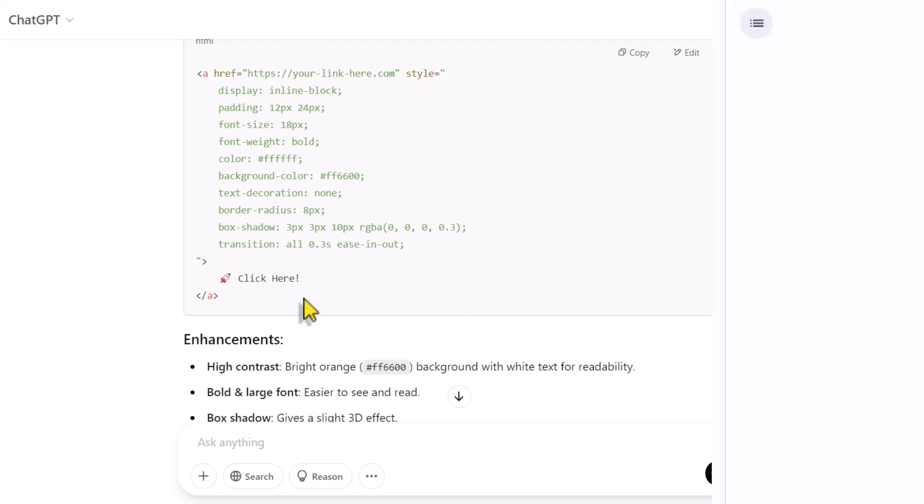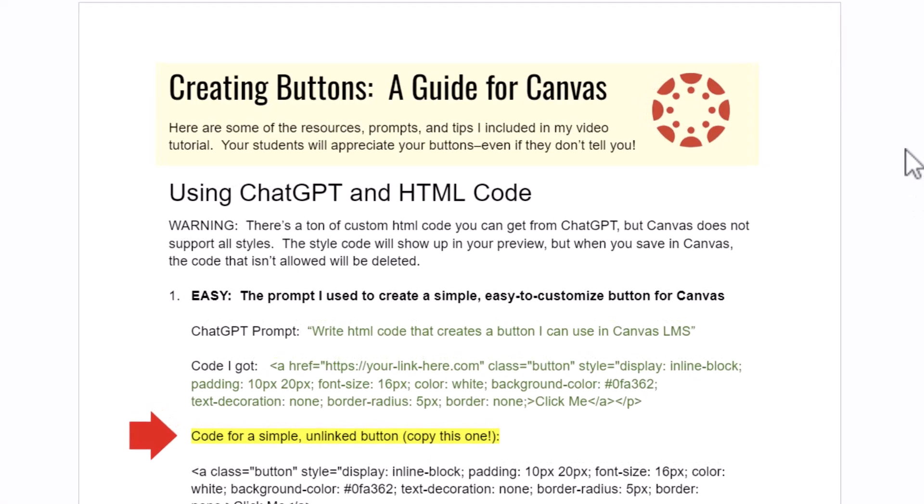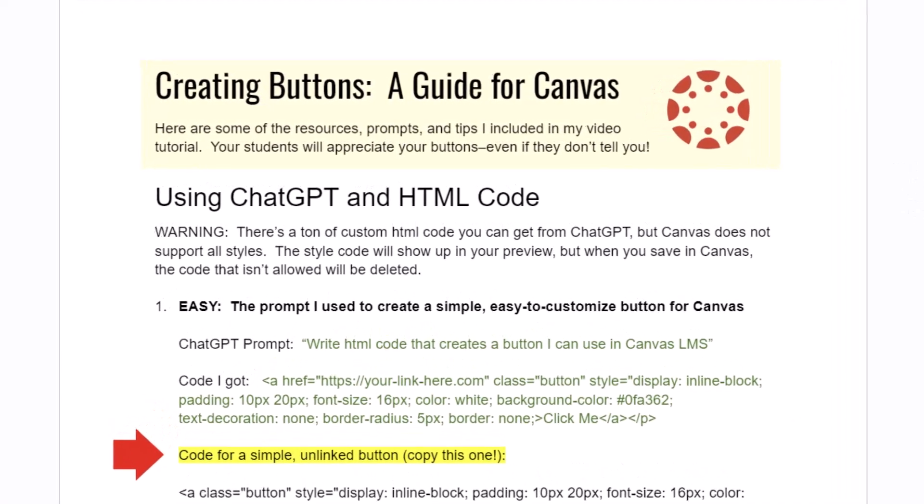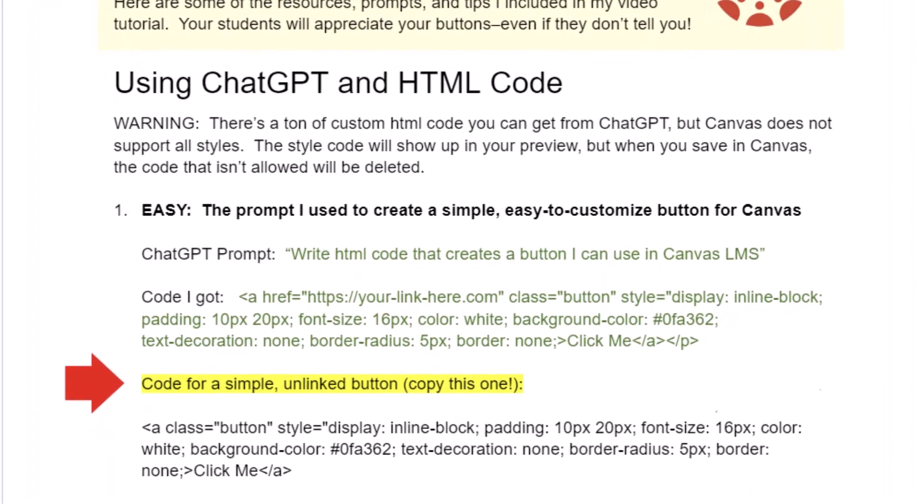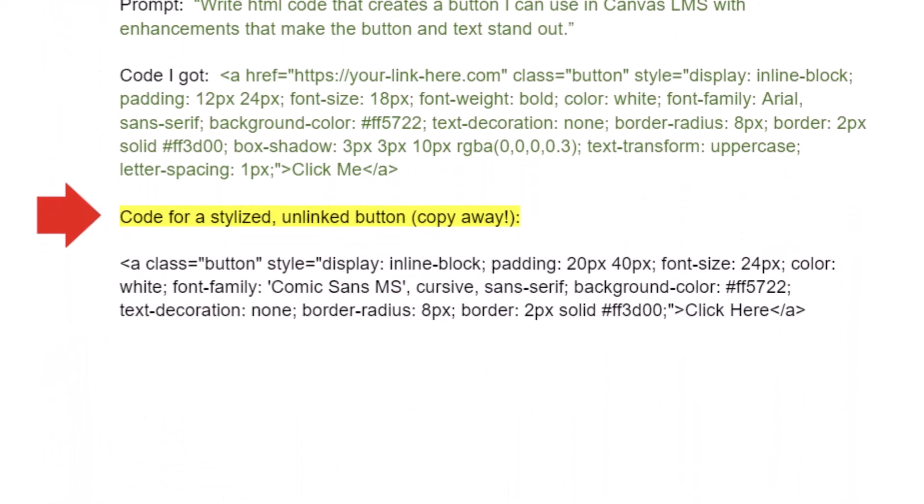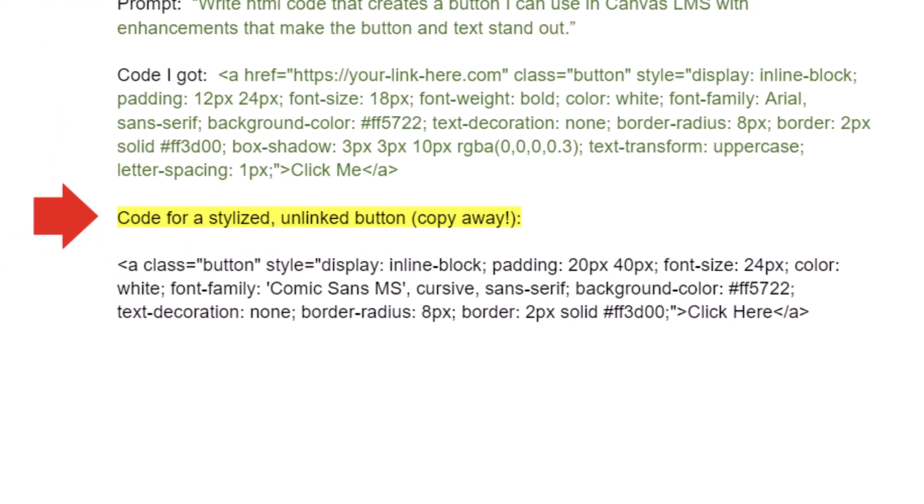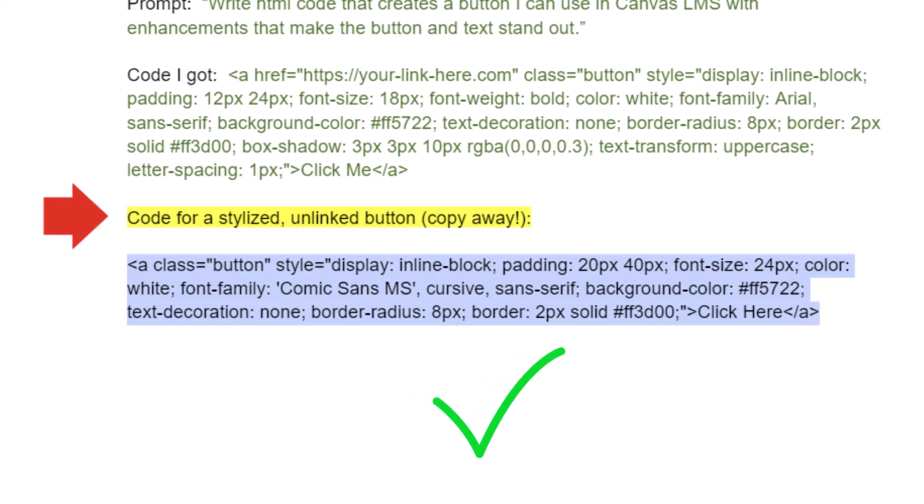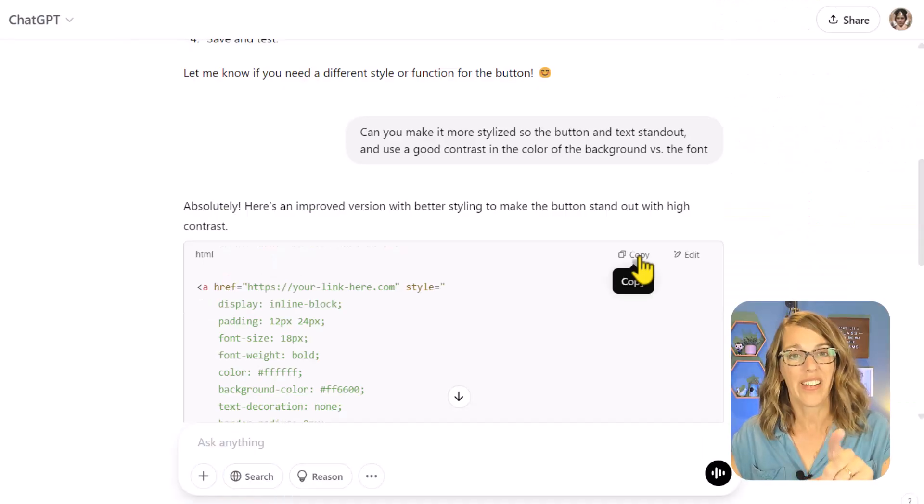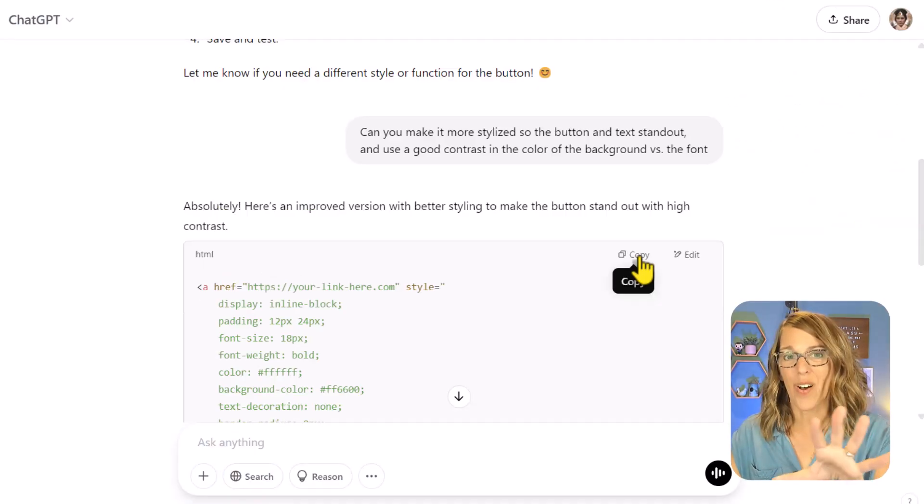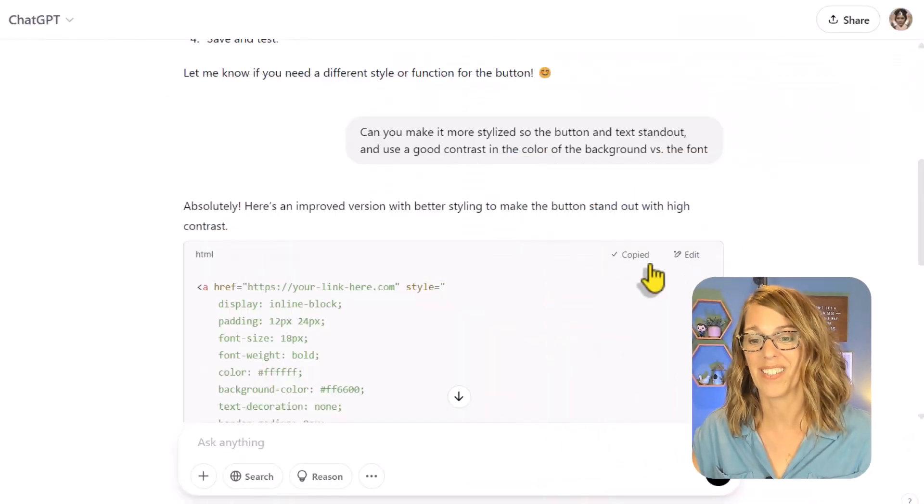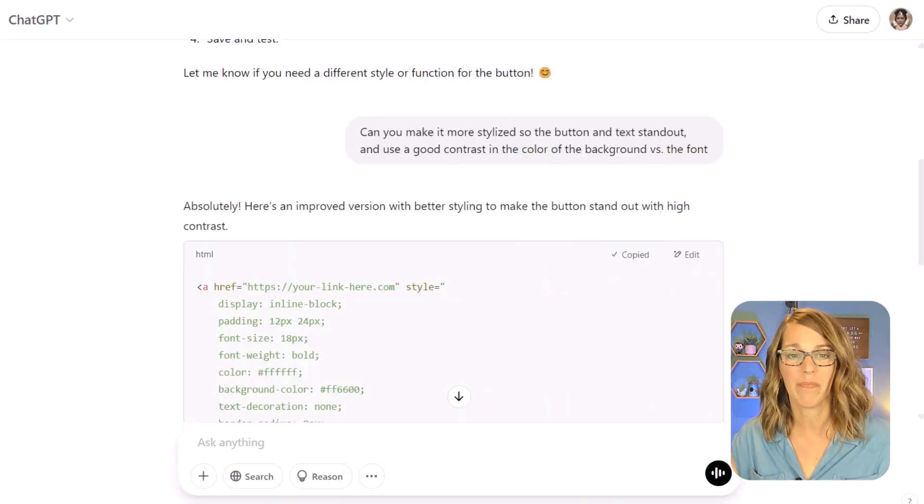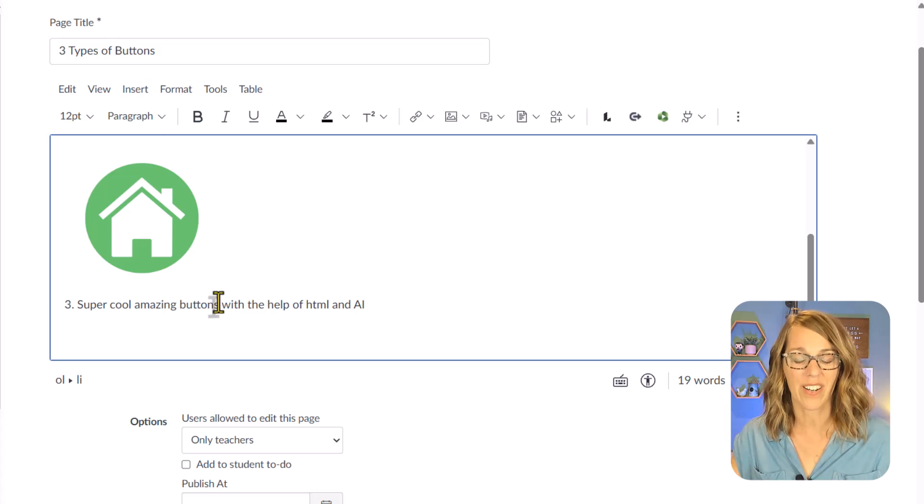I'm going to say can you make it more stylized so the button and text stand out. We're going to be able to do some of this on our own, and use a good contrast in the color of the background versus the fonts. Let's go ahead and send that. It's going to make a couple of edits for me, which is great. If you don't want to mess around with ChatGPT, I've got you covered. Go to the link in my description below and it will take you right to this page that I created. You can find the code all ready for you to copy and paste into Canvas.